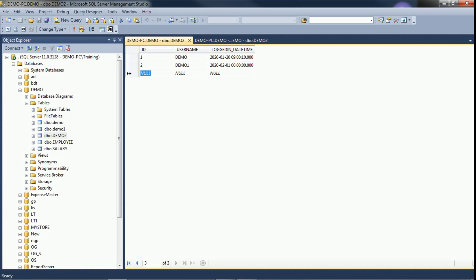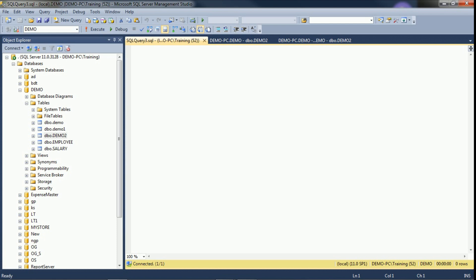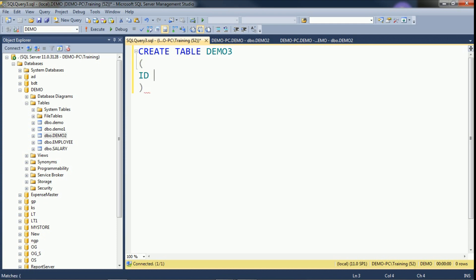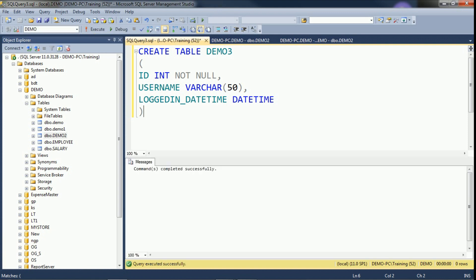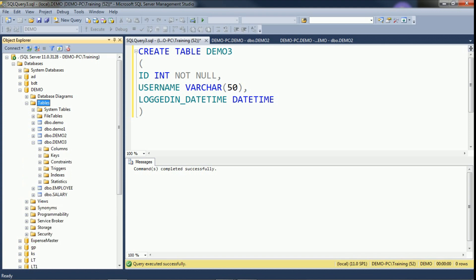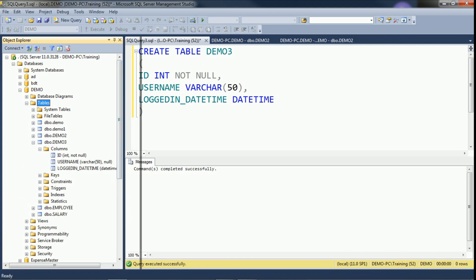Now we will create a table through query and check how to add the datetime data type. Click New Query. Create table, provide the table name, add columns: username as varchar(50), and logged-in datetime with data type datetime. Click Execute — our table is created. Refresh and expand the tables to check the columns. The datetime data type has been successfully added.